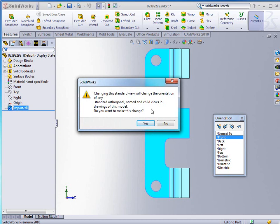And of course I get a notification that says changing this standard view will change the orientation of any standard orthogonal named or child views in the drawing of this model. Do you want to make this change? Yes.